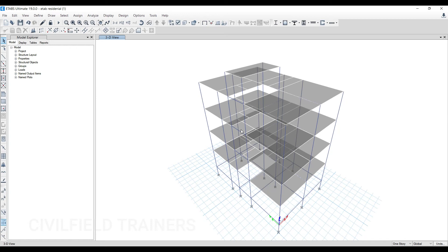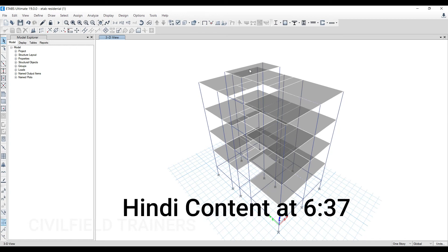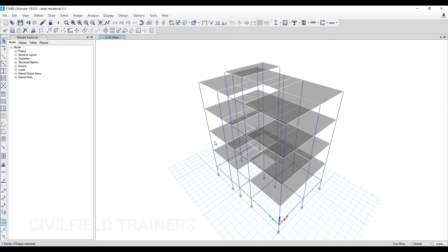Hello and welcome to the Civil Field Trainers. In this class we will be adding the water tank load on this particular slab. In this project we have our ground floor, first floor, second floor, third floor, our terrace level and then the overhead tank portion. On this particular slab we are supposed to apply our water tank load.